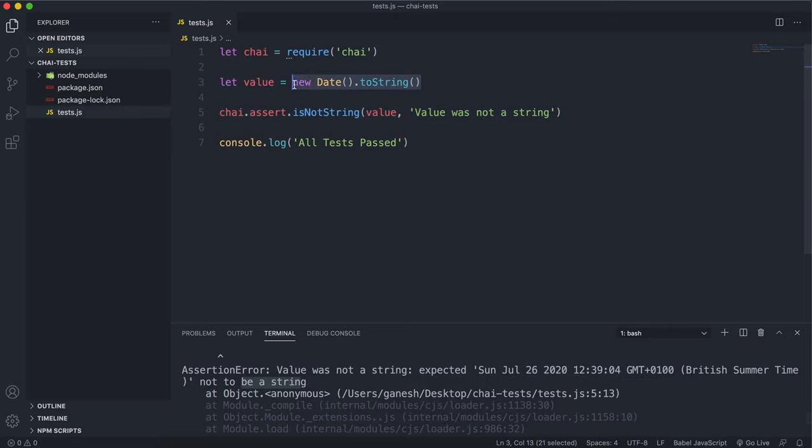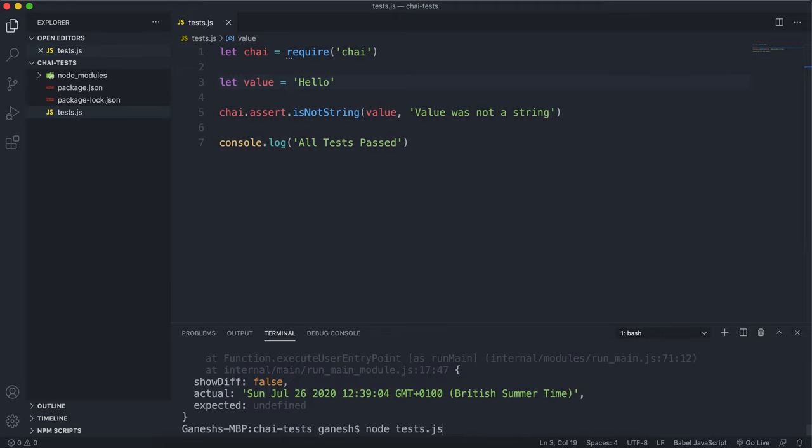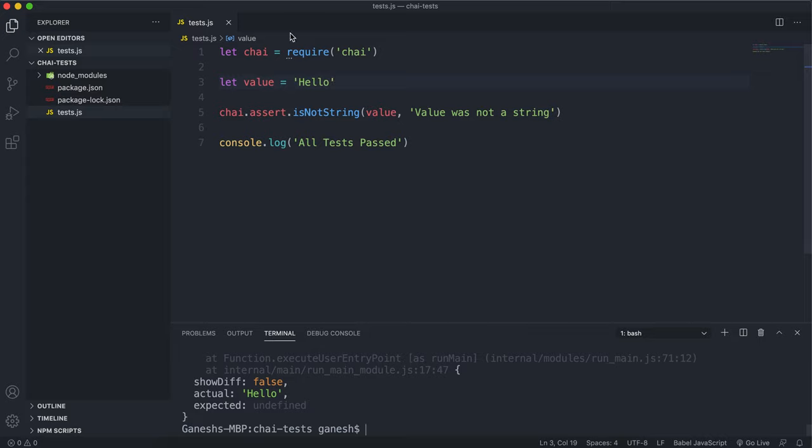If I change this to string literal like hello and I run this again we can see that it still should fail because this is still of type string.